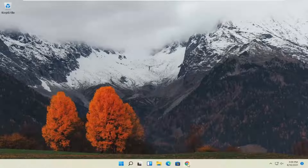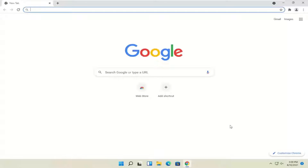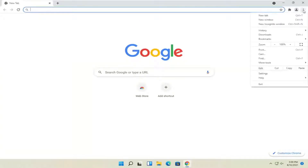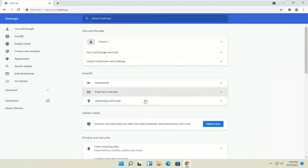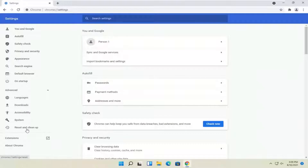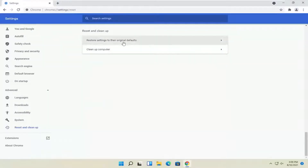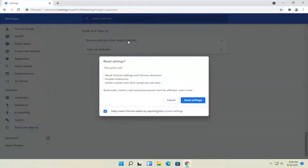First method: if you're able to get into Chrome, I'd recommend opening it up. This is assuming you're able to get into Chrome for the first method. Then you would select the menu icon at the top right corner of the browser screen, and then go and select Settings. On the left side, you want to select Reset and clean up, then Restore settings to their original defaults. This action will reset Chrome and Chrome shortcuts, disable extensions, and delete cookies and other temporary site data. Bookmarks, history, and saved passwords won't be affected. Select Reset settings.